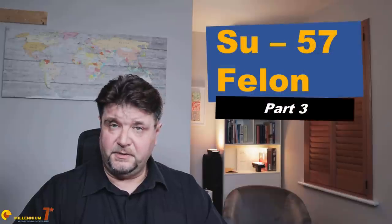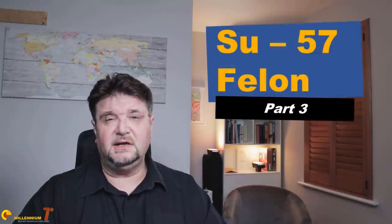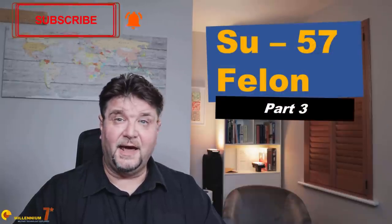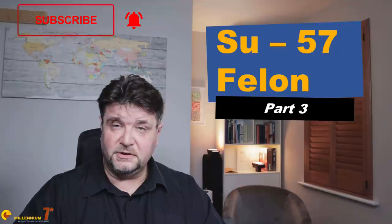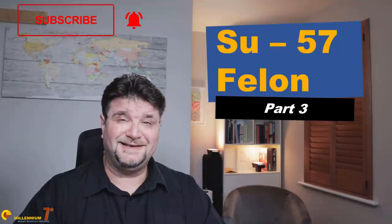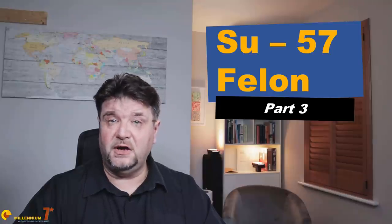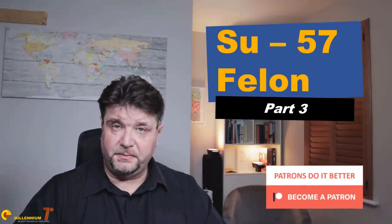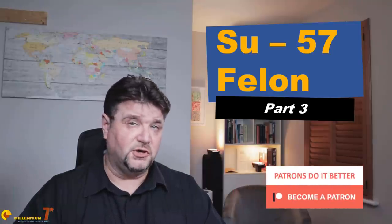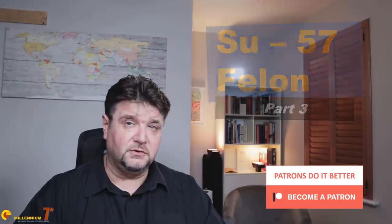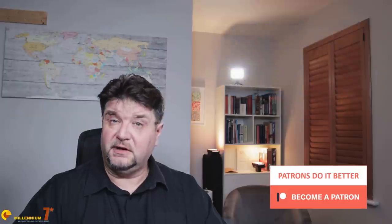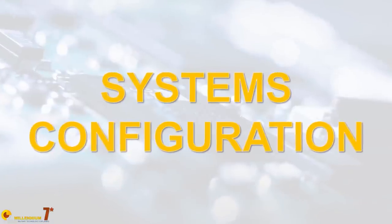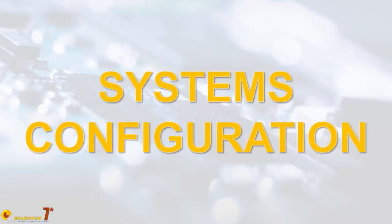This is the third episode of the series dedicated to the Sukhoi-57, and in this episode we will start discussing the avionics and the systems. The previous episodes were about the general configuration, the aerodynamics, and the propulsion. If you didn't watch those videos, there will be links above and below.